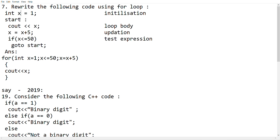This is the start. We will write a label. This is the increment. This is the context expression. This is the loop body. This is the four elements.